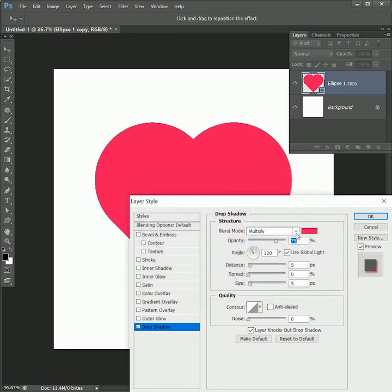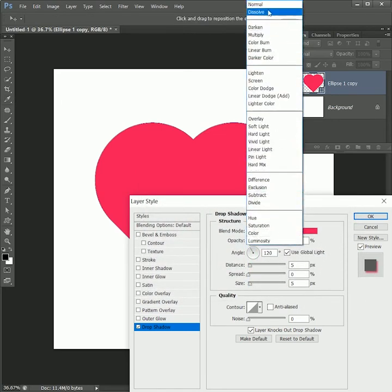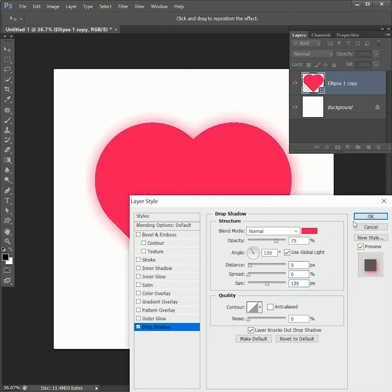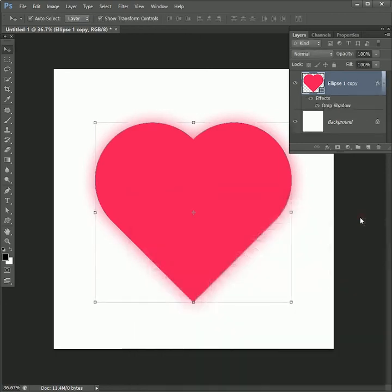Change the blend mode to normal. The rest of the values will be the same except for size - change it to 120 pixels. Hit OK. It will create a glowing effect outside the heart. Press Ctrl+T to transform, and while holding Alt+Shift, scale up the heart shape from the corner.